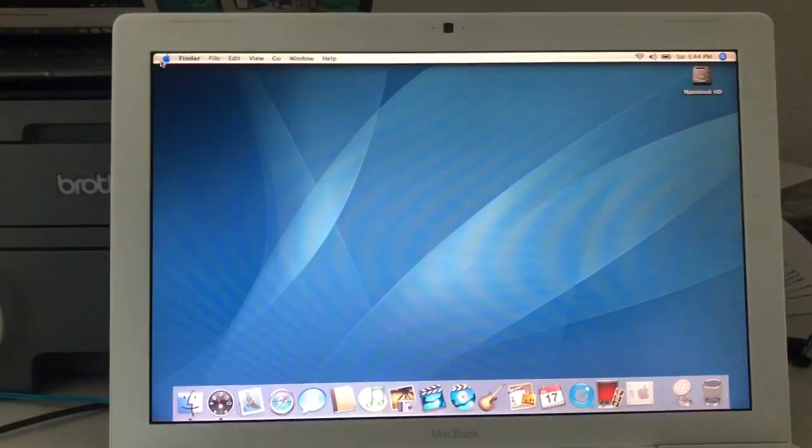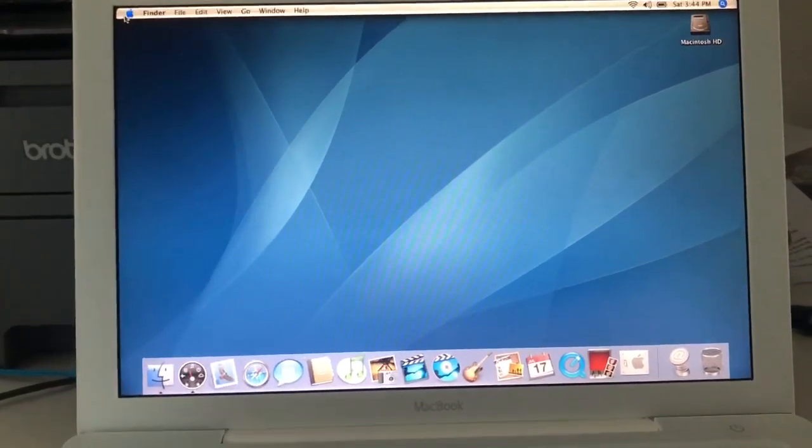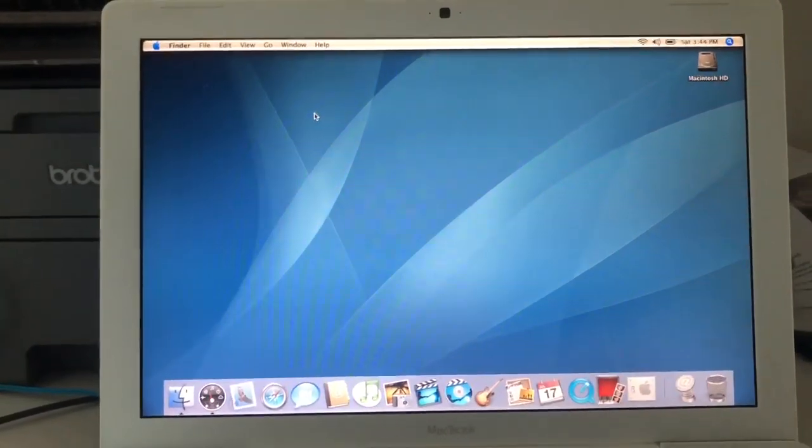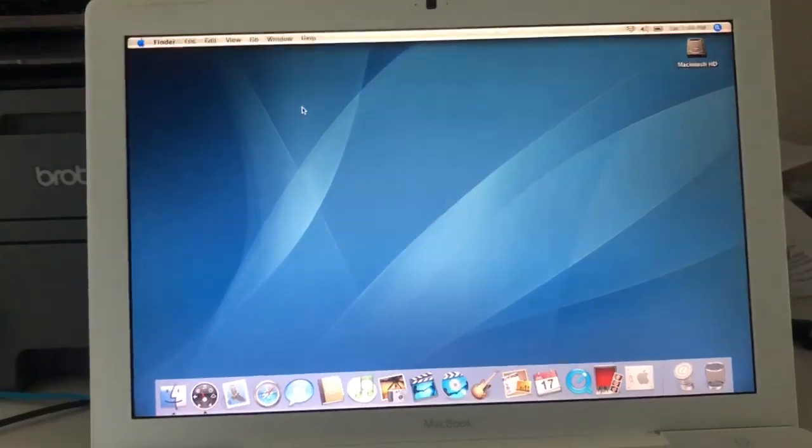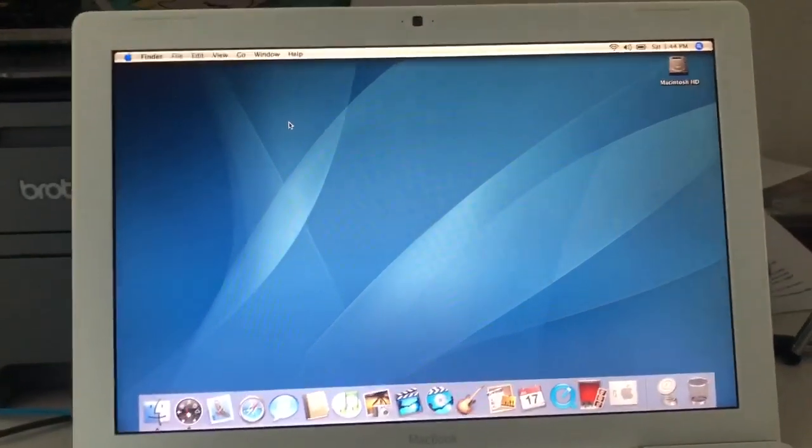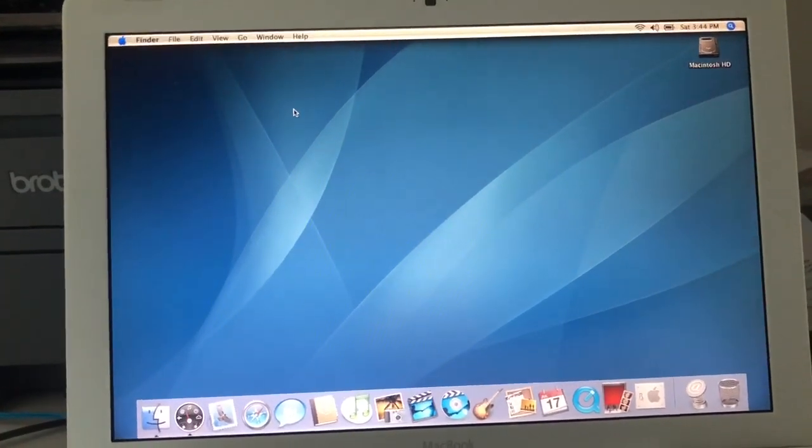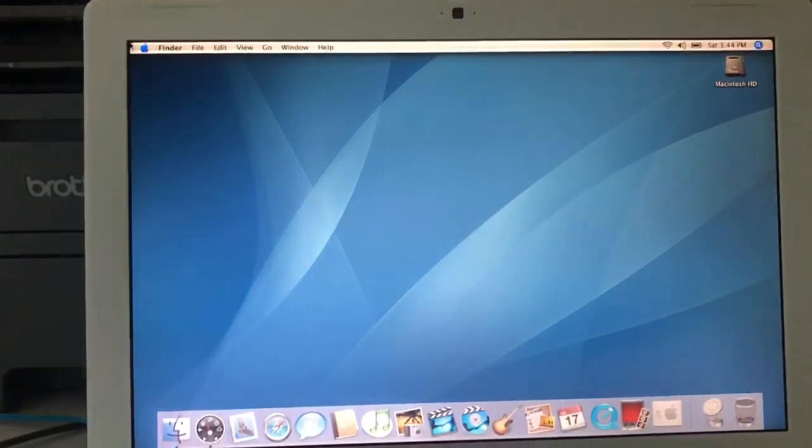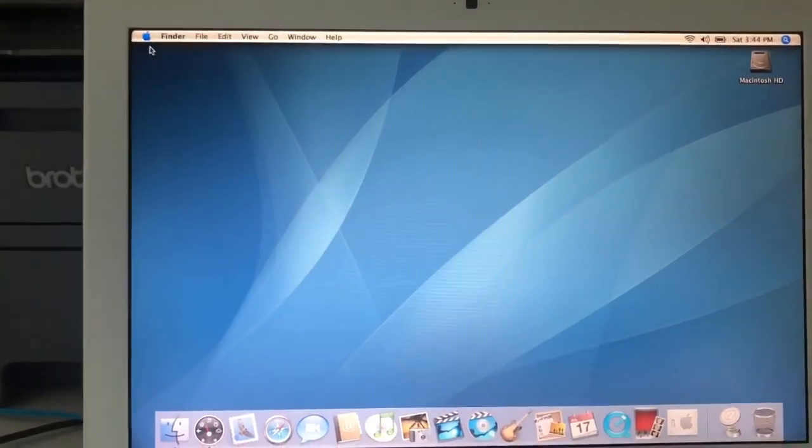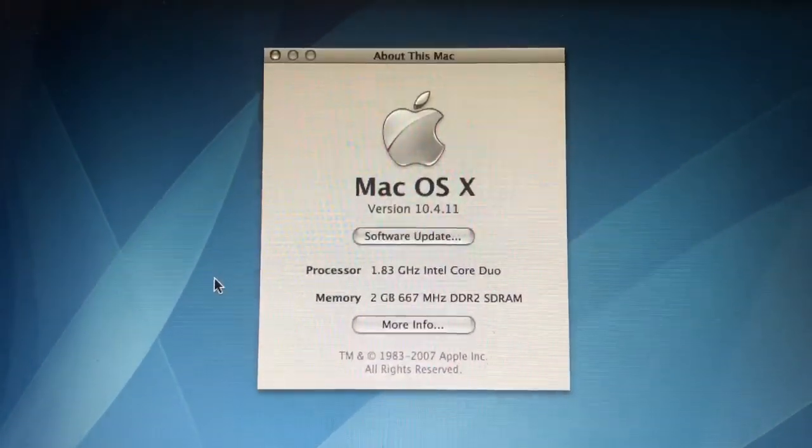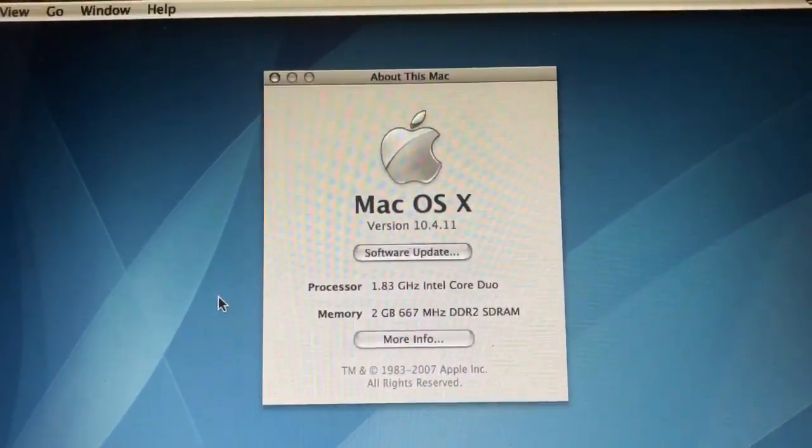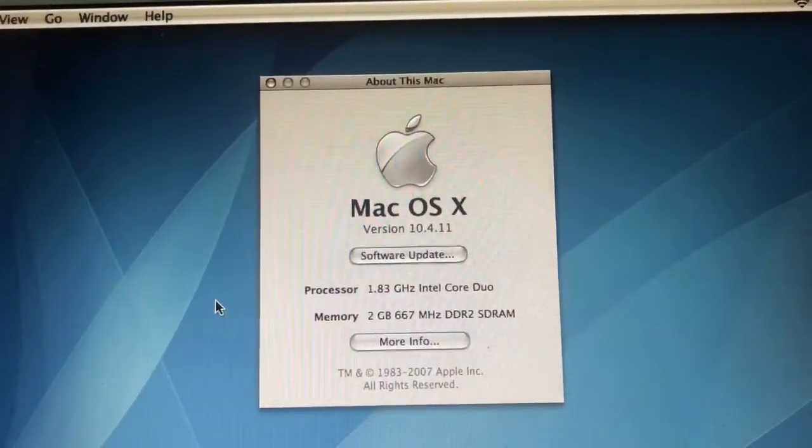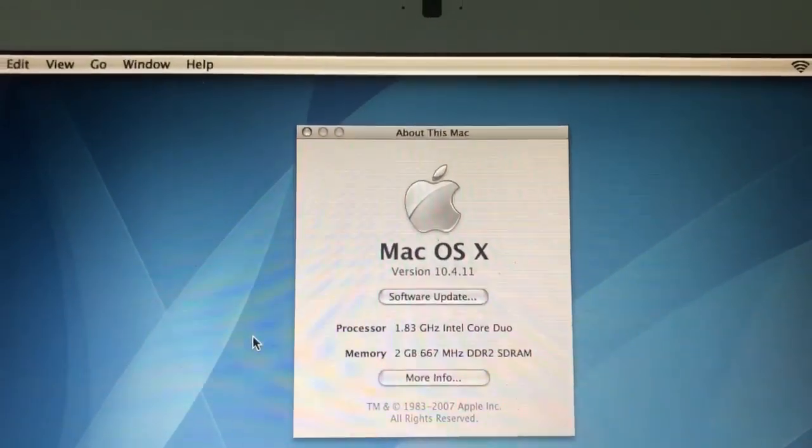Anyways, here we are, booted to the desktop. You can really see how quick Tiger was with these early Intel-based Macs. In fact, there's still a YouTube video on here where it shows the difference between a PowerPC G5 iMac and a Core Duo iMac, and the Core Duo just annihilates the G5 in terms of speed and performance. Anyways, we'll go ahead and take a look at the specs here. We'll start by going to About This Mac.